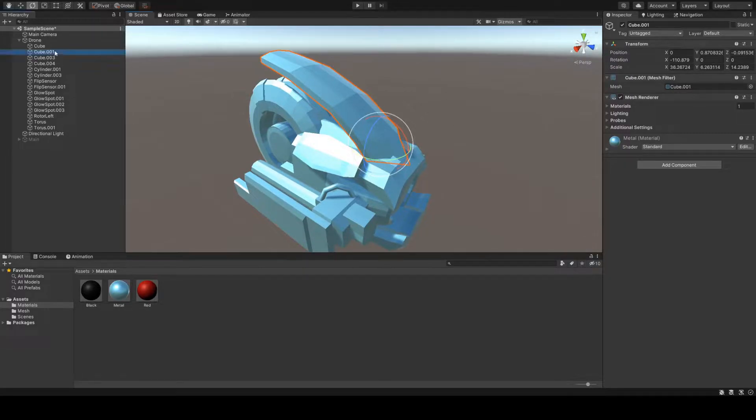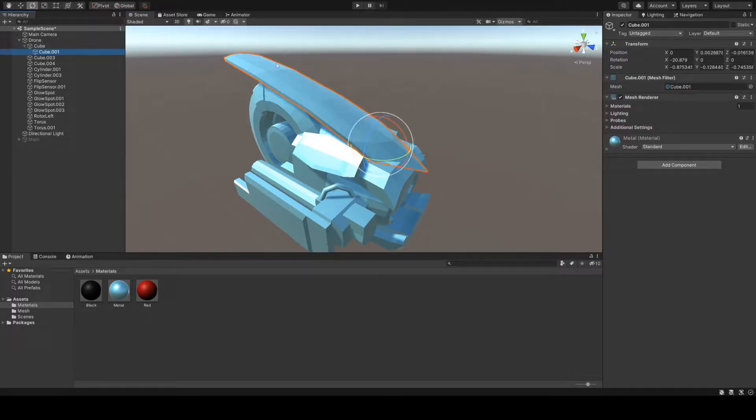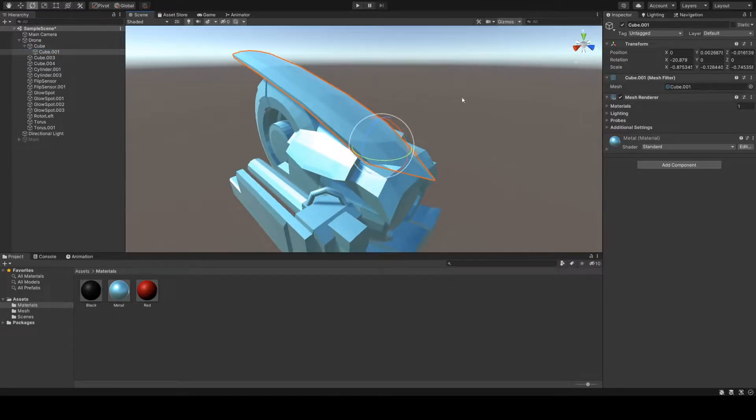When I try to parent these parts to each other is when you really see the issues of this. The parts start to look all wrong, and they deform, and it's just terrible.